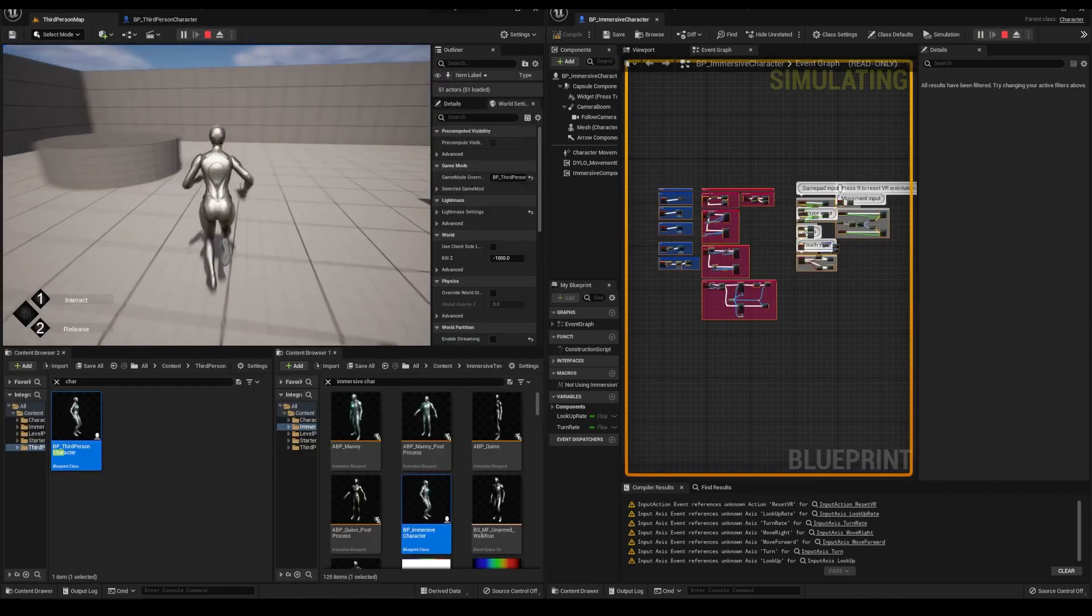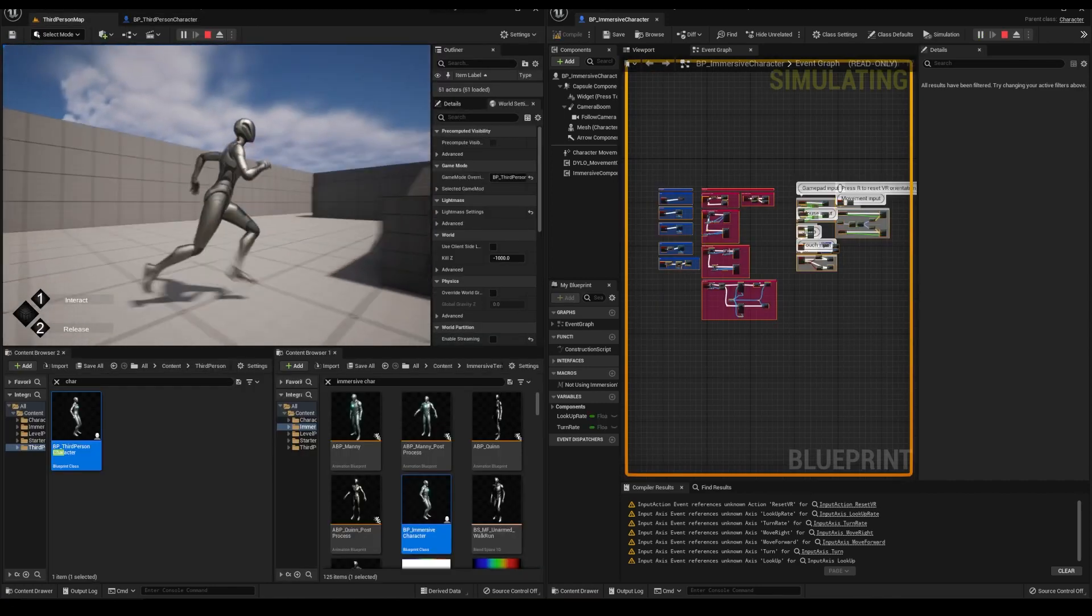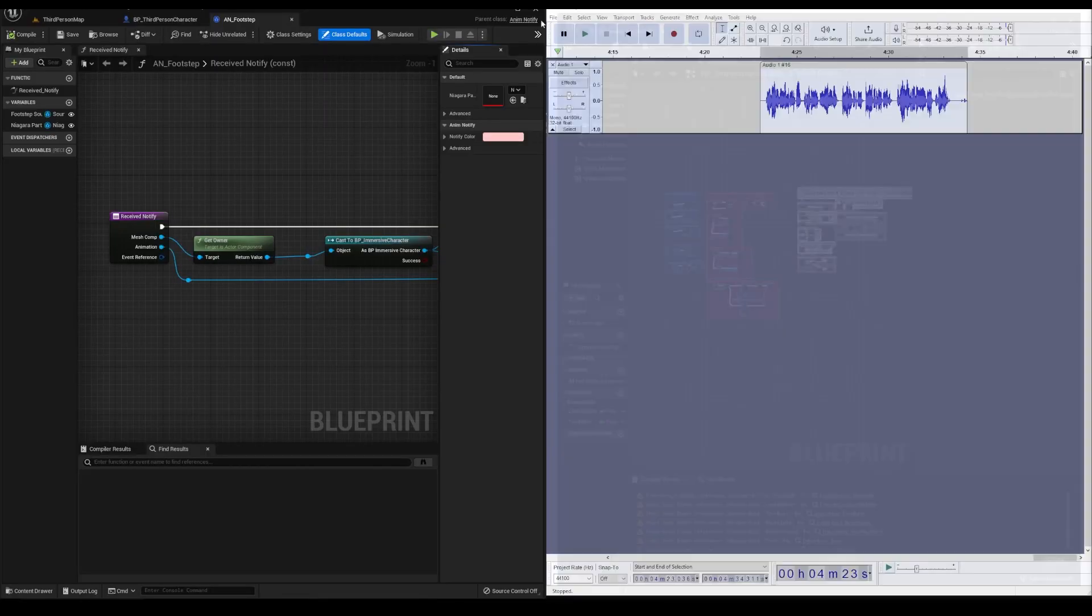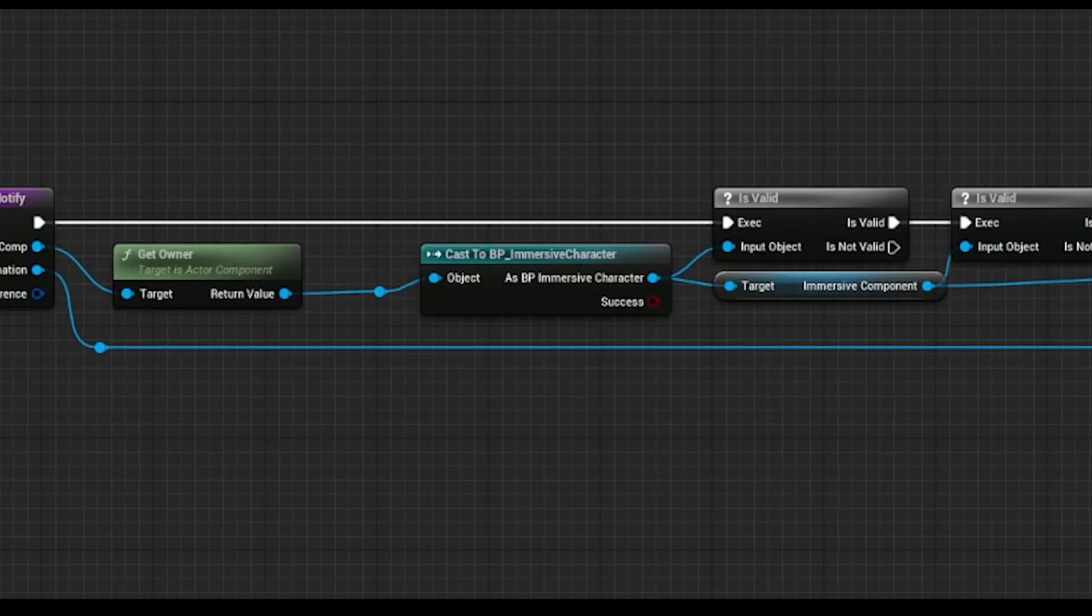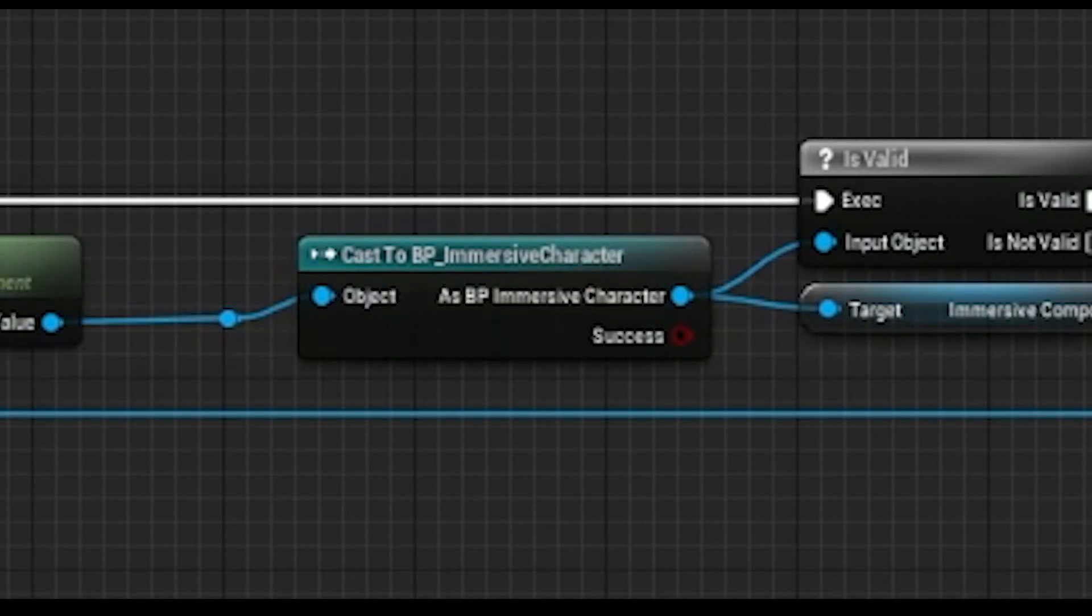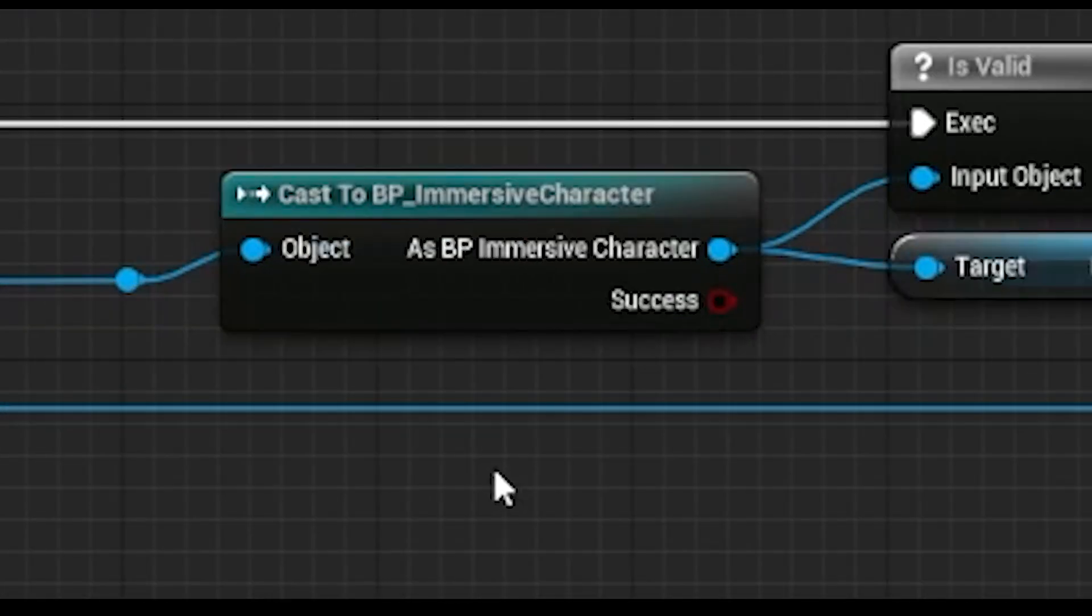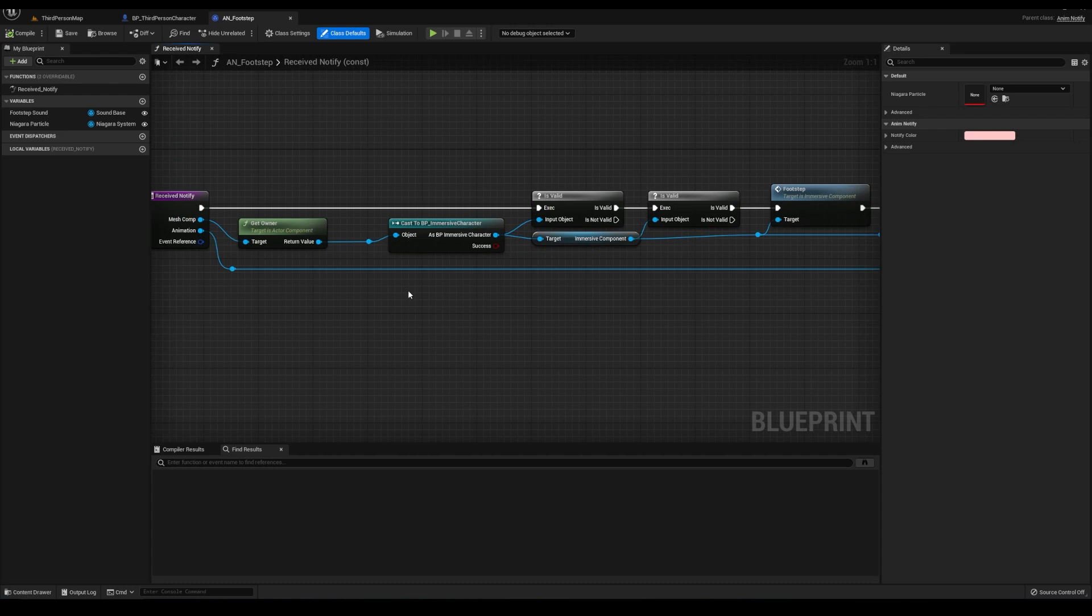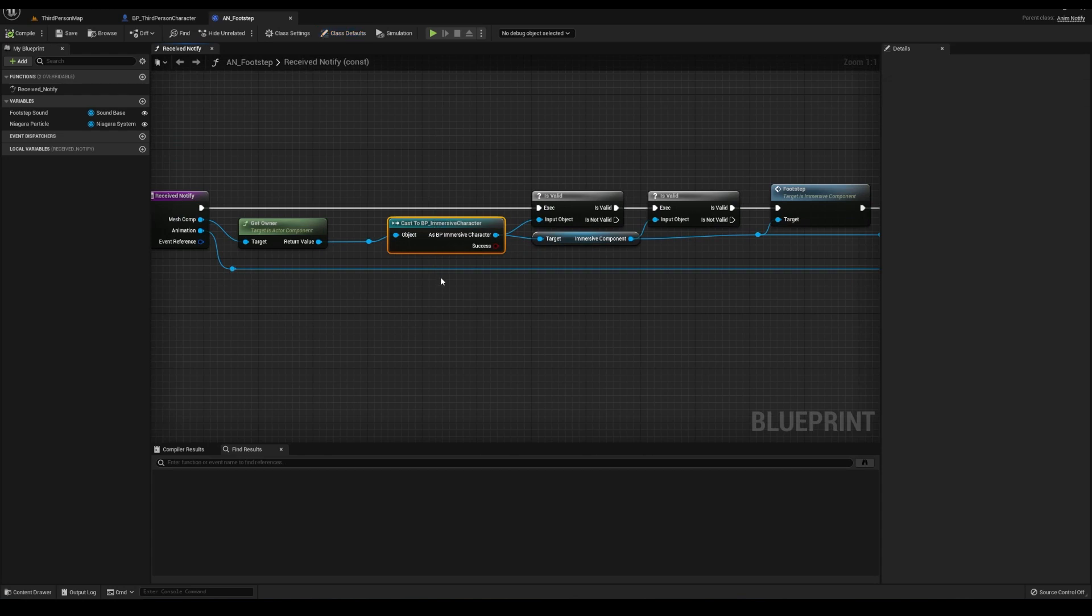One thing, there's no footstep sounds and oh my god, I left a hard cast. This is bad. Don't ever do this in your projects. Footsteps aren't playing on our third person character from the default project because the AN footstep notify is checking if the person triggering it is the immersive character. That's such a specific requirement and is such a bad programming practice.